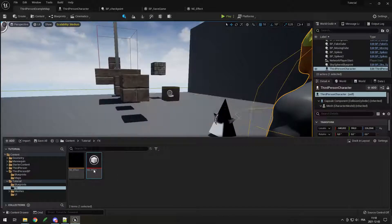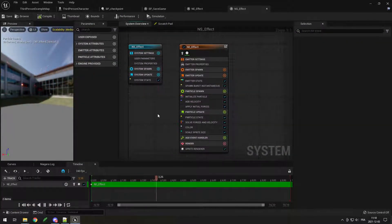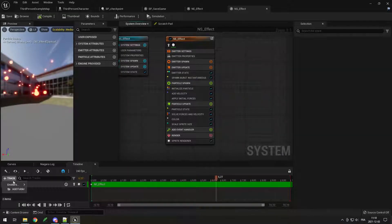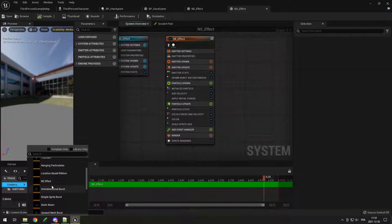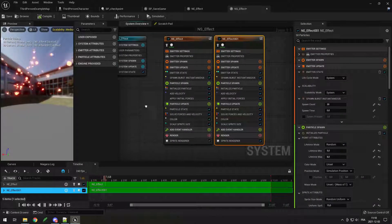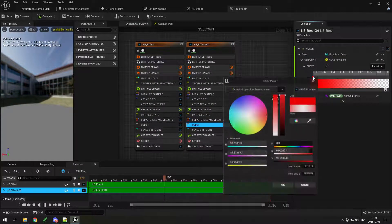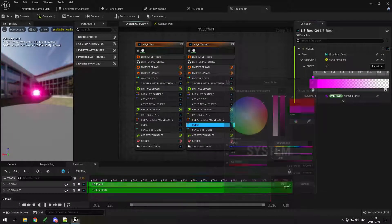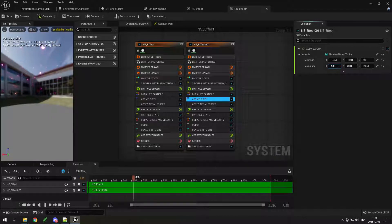Open it up and your emitter is right here. You can change some settings and add another emitter. I'll add the same one again — ne_effect — so now I have a double. On this one I can change the color from red to purple and the velocity max from 200 to 400.